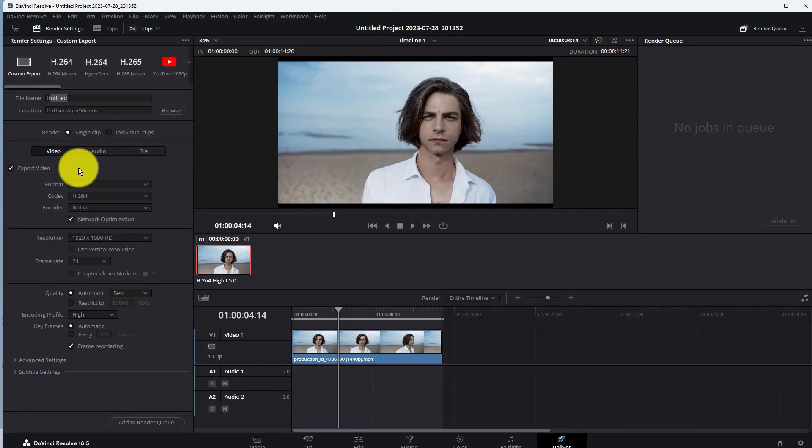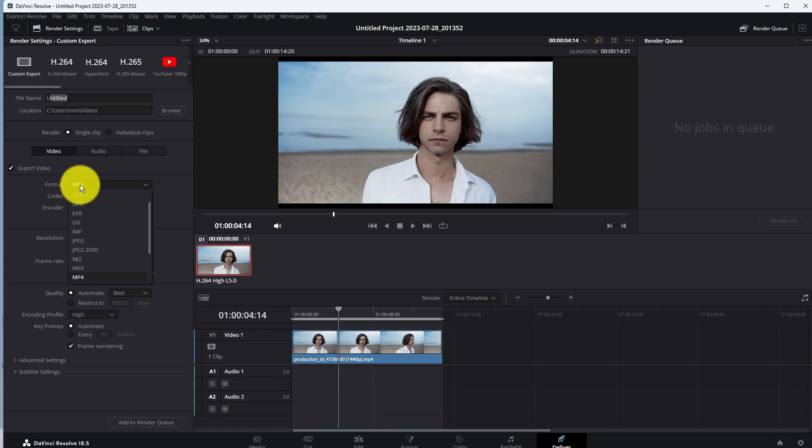Go to Video Format and choose a format for your video. Here you can see different formats like MP4, MKV, and more.